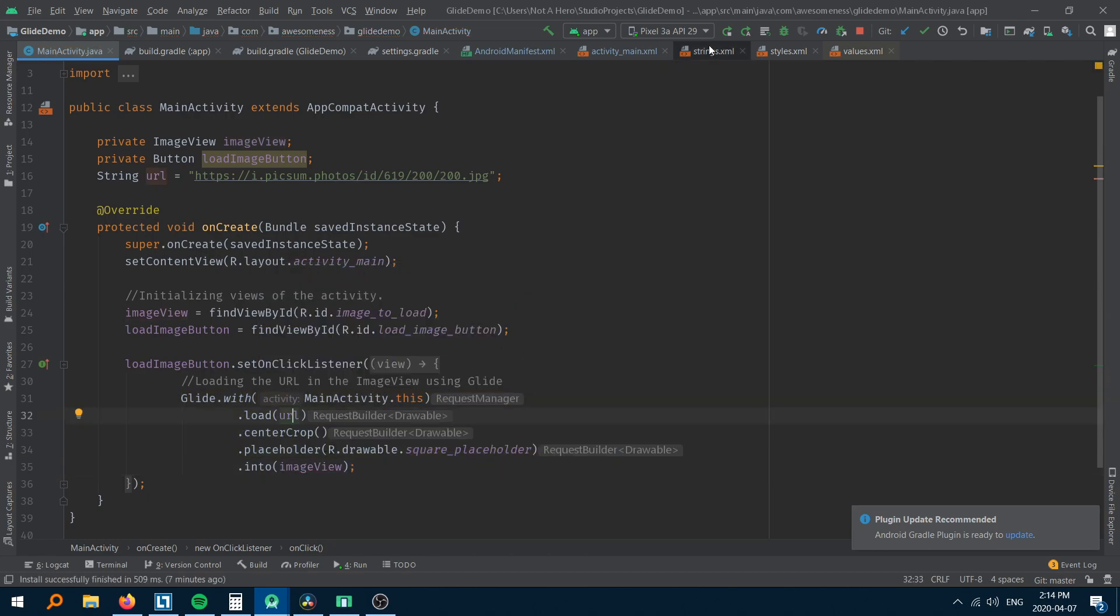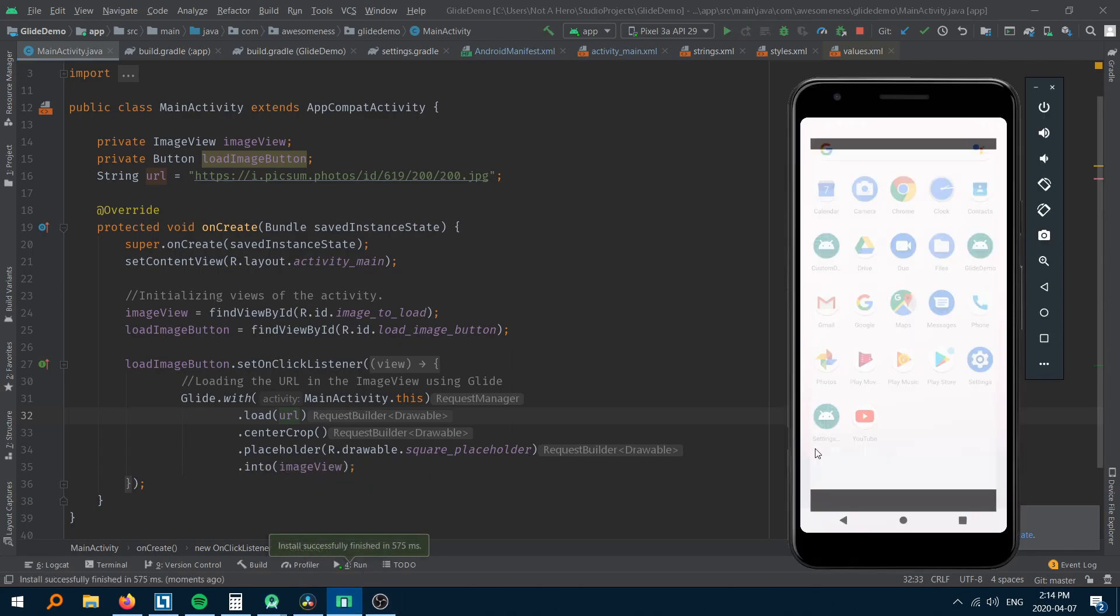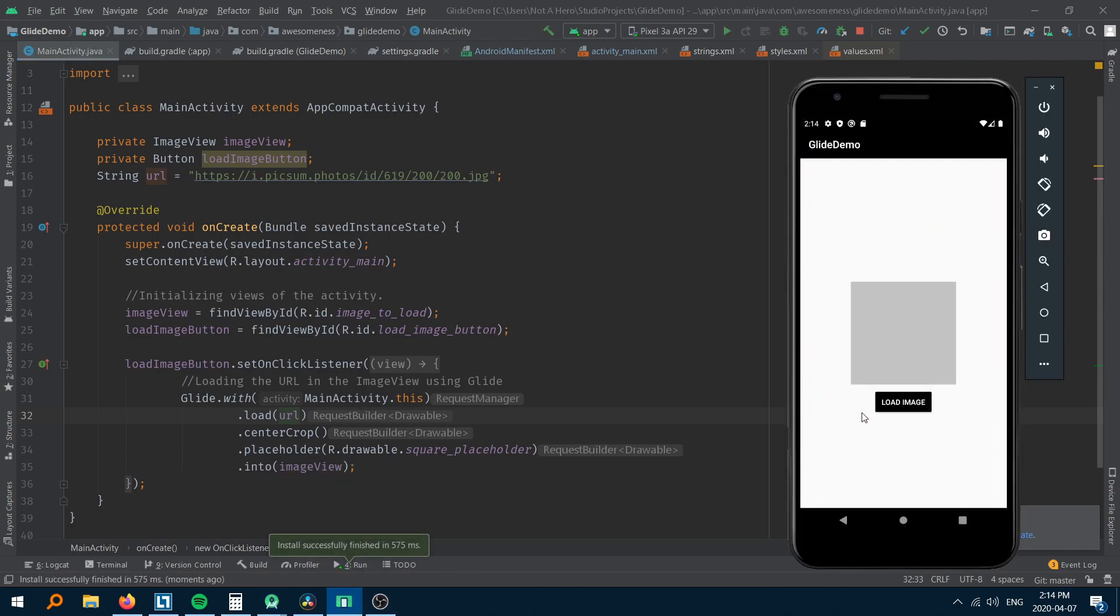When I run the application and click the button, you will see that the placeholder is displayed for a brief period until the image loads successfully.